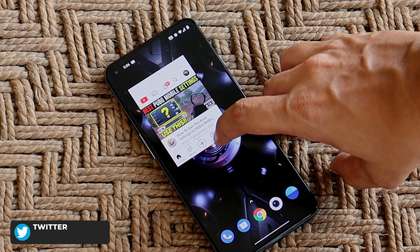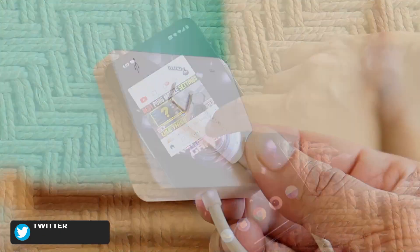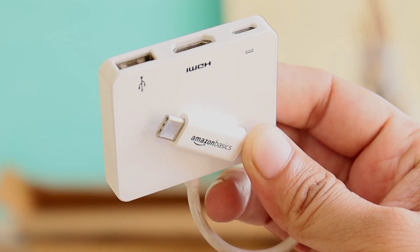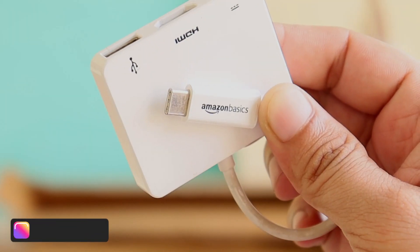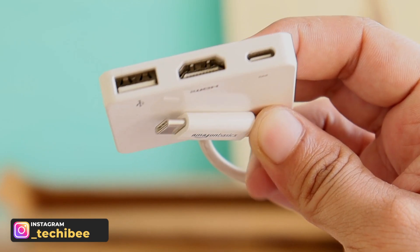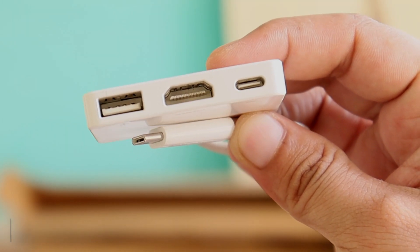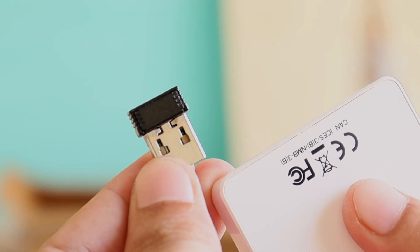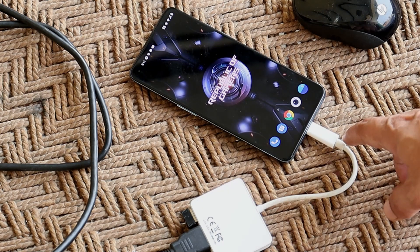Are there any changes in desktop mode from Android 10 to Android 11? Let's find out. To use desktop mode we need a few accessories. One will be a Type-C to HDMI converter — this is the Amazon Basics Type-C to HDMI converter, which has an HDMI port, USB port, and a Type-C port. After that you'll need an HDMI cable and a wireless keyboard and mouse.